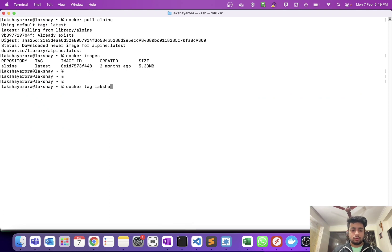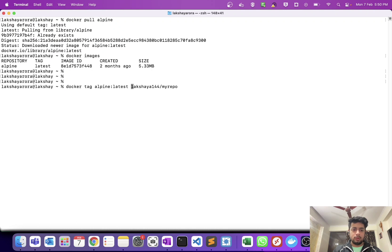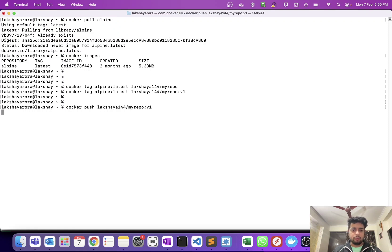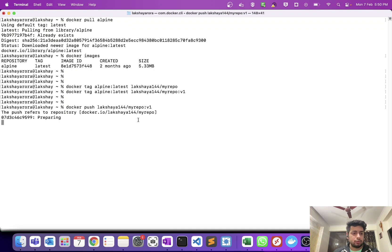I'm going to tag this — docker tag alpine latest to lecture144 slash my repo version one. Now if I do docker push lecture144 slash my repo version one, it will push my image from local to Docker Hub.